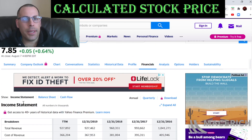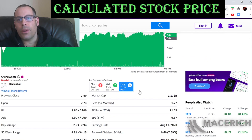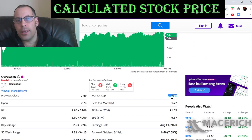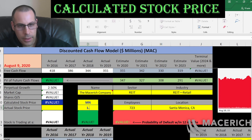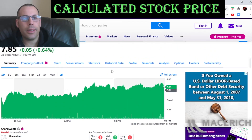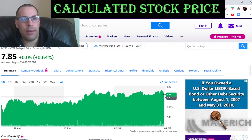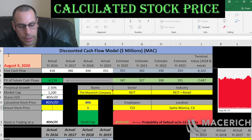This company has a market cap of 1.2 billion dollars — that's the value of the company according to the stock market. Let's see what they're trading at. They're trading at $7.85, so that's one share of stock.